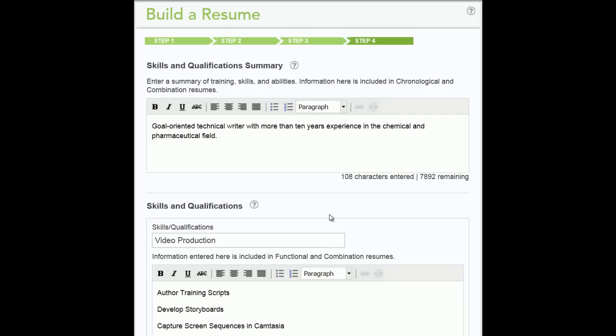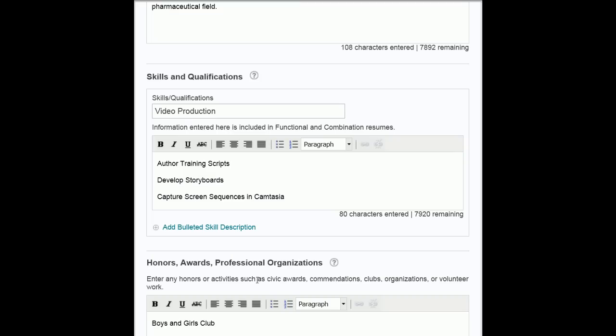If you would like to enter another skill category with skill descriptions, click the Add link.